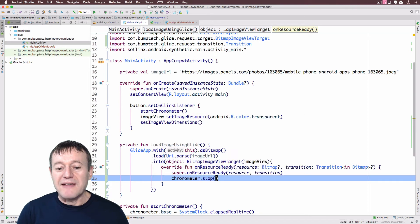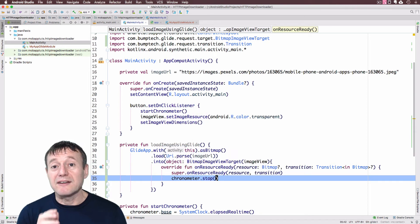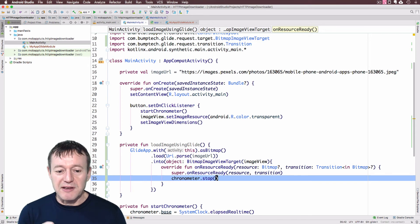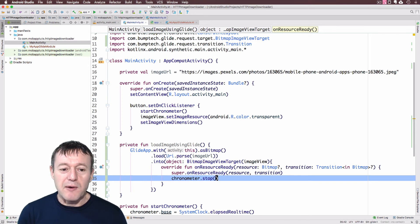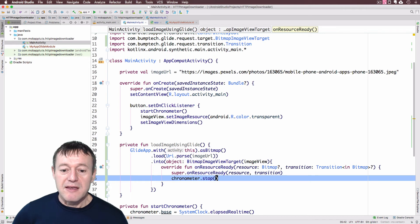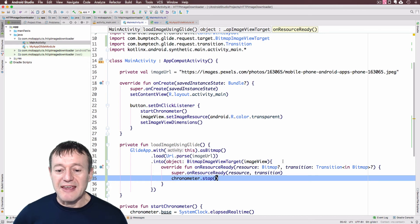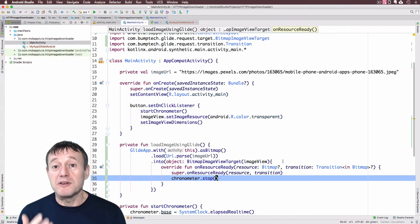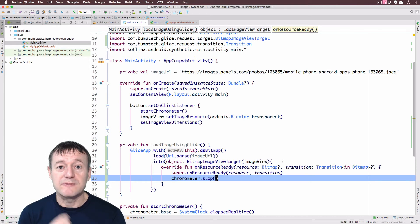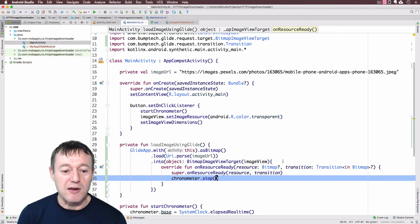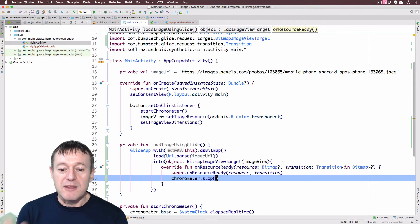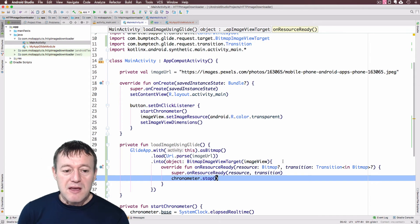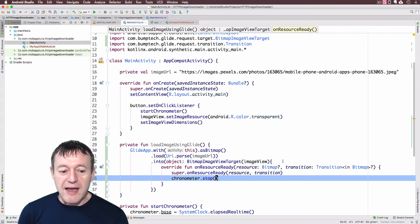And finally we can just call the chronometer stop. So it's basically a callback indicating to us when the image is being loaded so we know when to stop the chronometer. And of course here we need to pass that image view as well just to indicate which the image view that gets loaded, the bitmap gets loaded into.